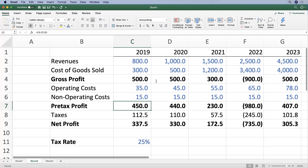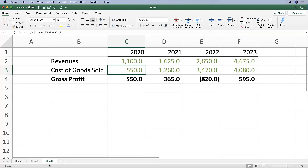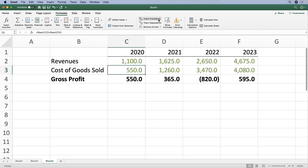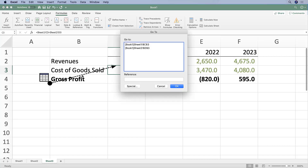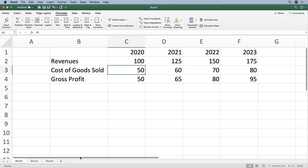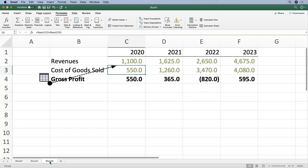When formulas become more complex and involve many cell references — sometimes across different worksheets, like you see here on Sheet 3 — you might want to go to the Formulas tab and use the Trace Precedents function. If you click the black arrow, which indicates references on a different sheet, it will allow you to see and actually go to the cells it is referencing. To get rid of that, you can simply remove the arrows.